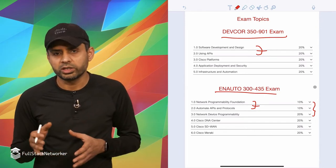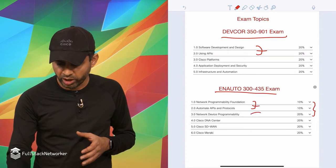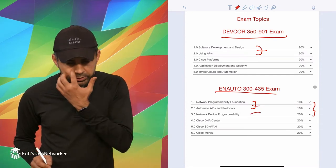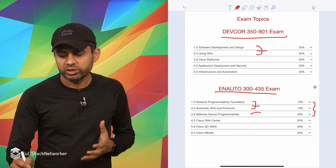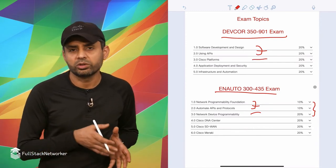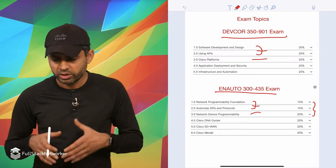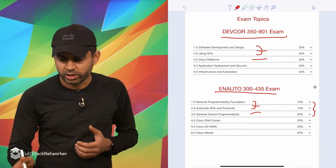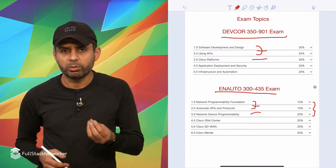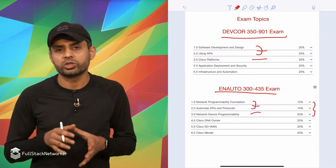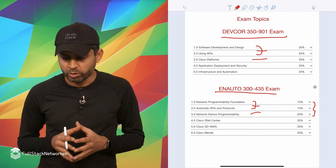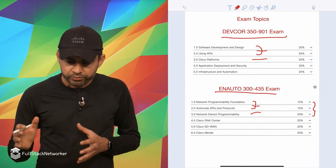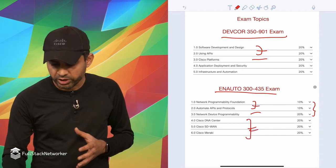The next section is network device programmability. I would say that's also a general section, kind of similar to Cisco platforms that you see on DevAsk and DevCore exam. However, it's a little bit lightweight and just focuses on the device programmability option. We're going to deep dive into it when I show you and walk you through the official exam blueprint in a few minutes.